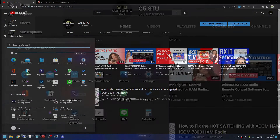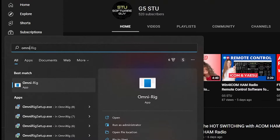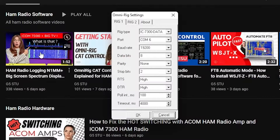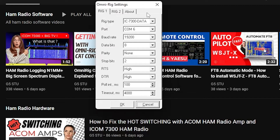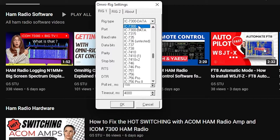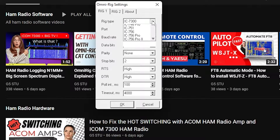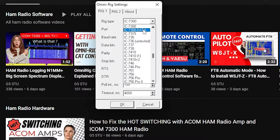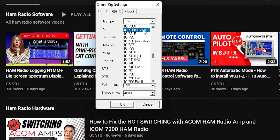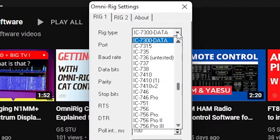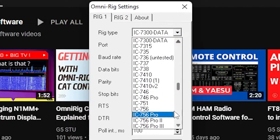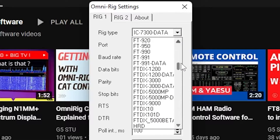All you have to do is fire up your OmniRig setup tool, just by typing OmniRig into your start menu. In here, instead of selecting, let's say, ICOM 7300, just select ICOM 7300 DATA. That is it — that's all you have to do. The same applies to lots of other radios in the list, many other ICOMs.